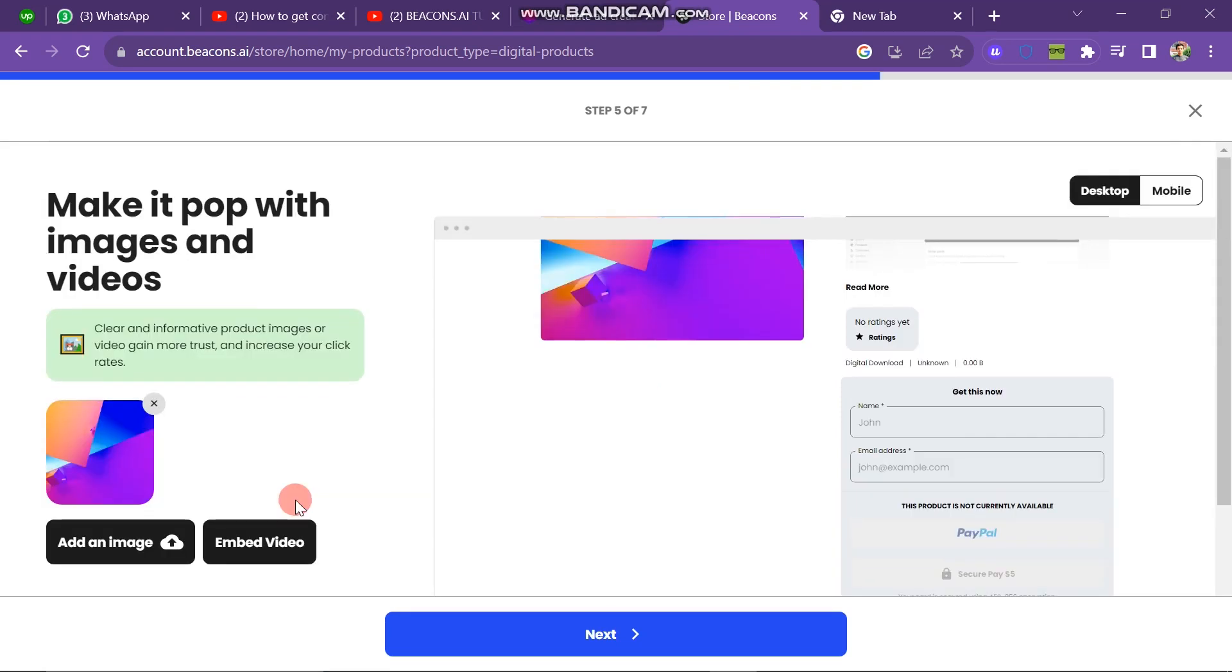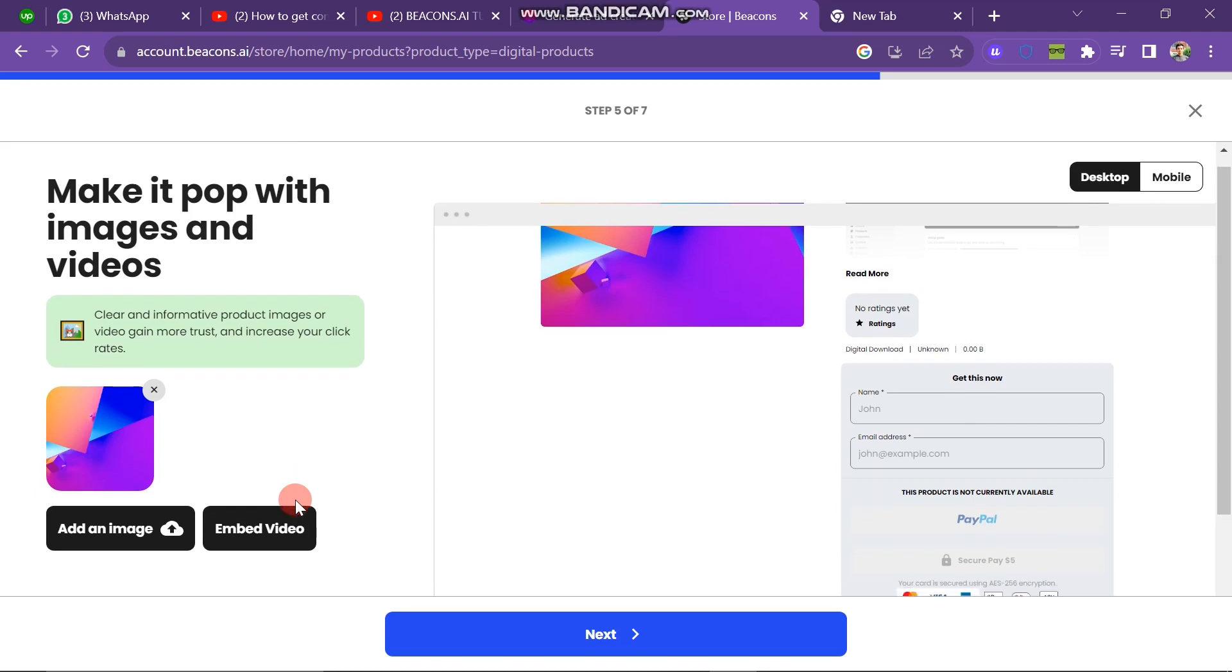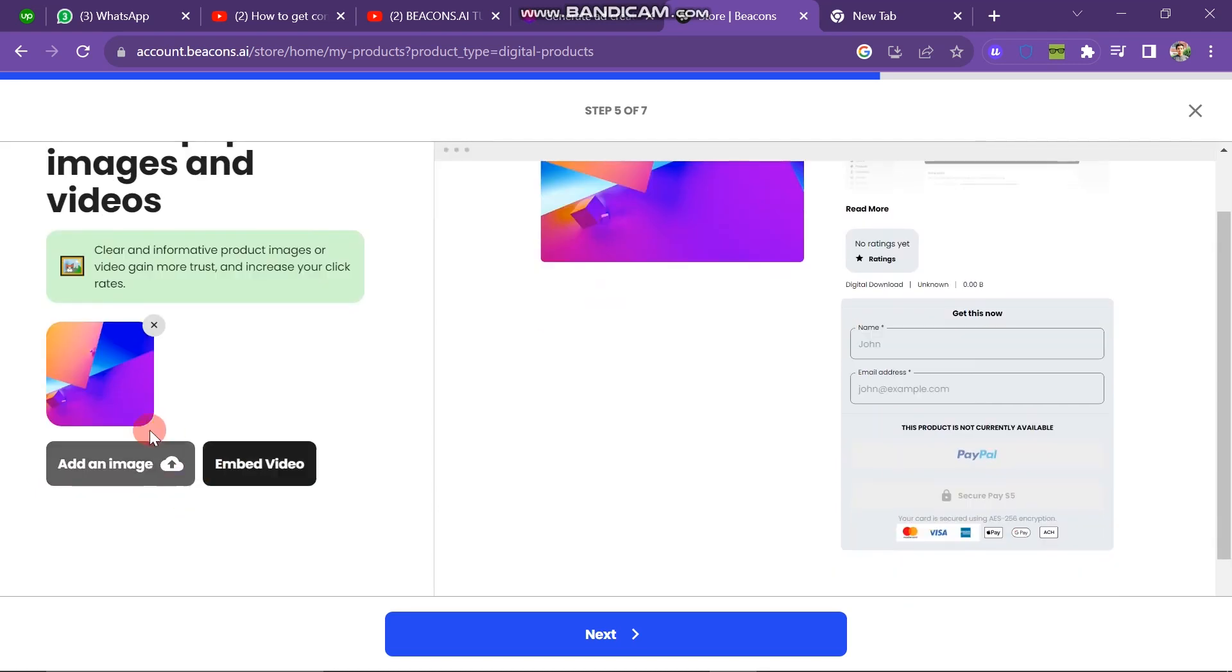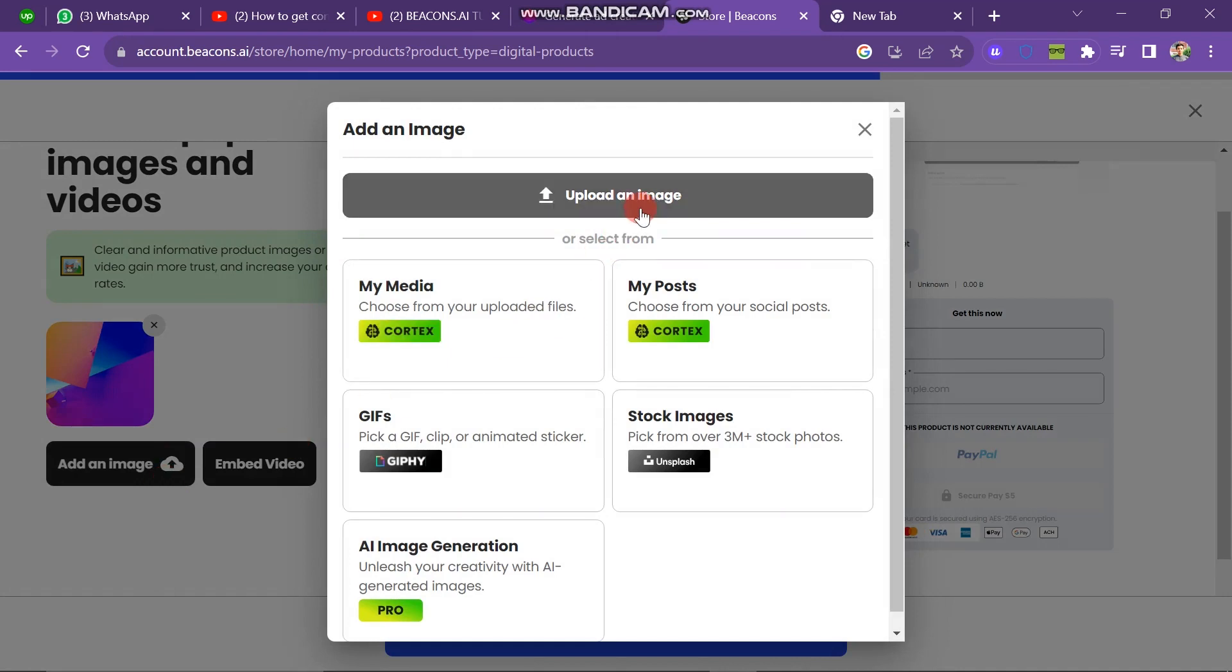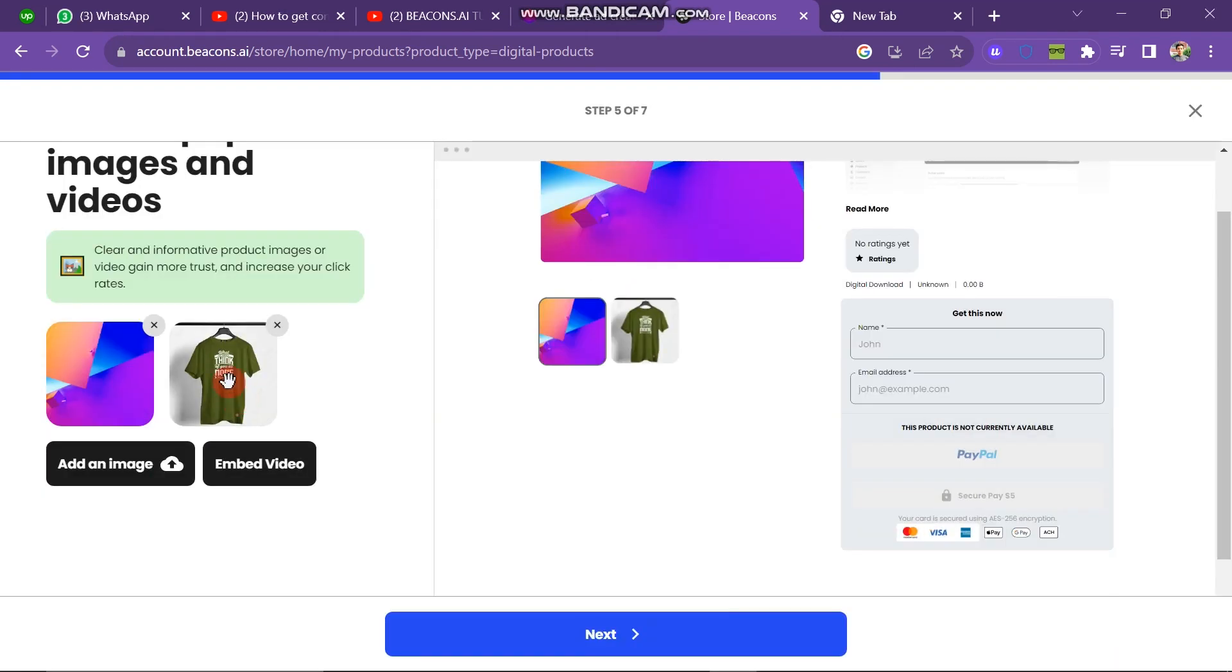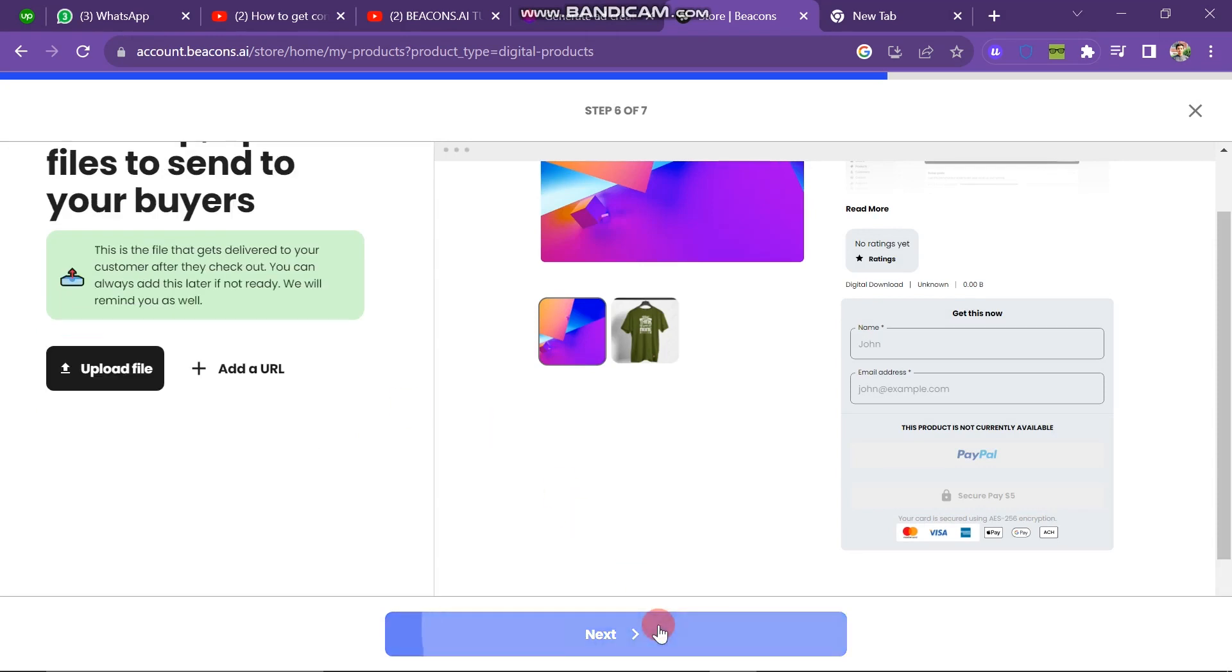And now you have to click the next button. When you click the next button, the new window will look like this. Here you have to embed the image of the product that will be shown as the thumbnail of the product. So here you have two options: add an image or embed a video. I'm going to add an image. So I click on this button and again you have to click on upload an image button. And here you have to select your product image. So I select the t-shirt here and you can see it's uploading. After some time it will be uploaded. That's the t-shirt that I want to sell.